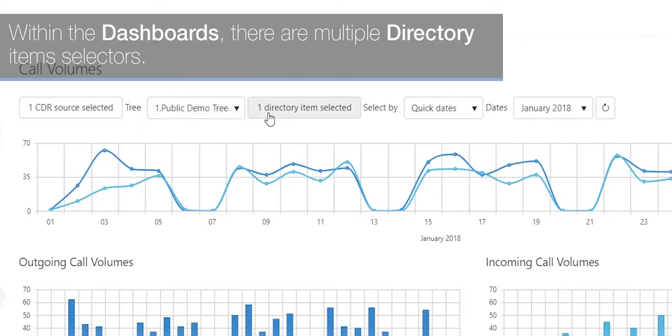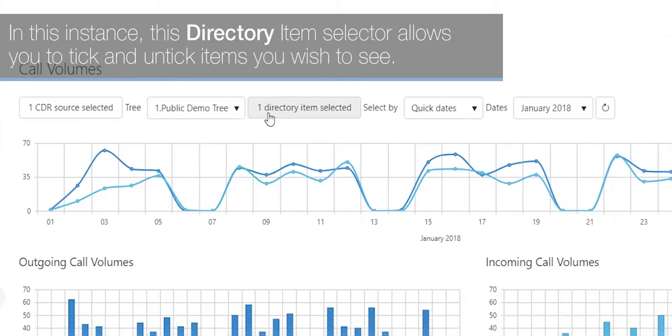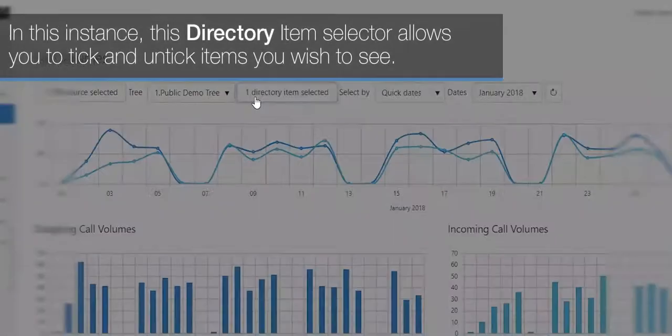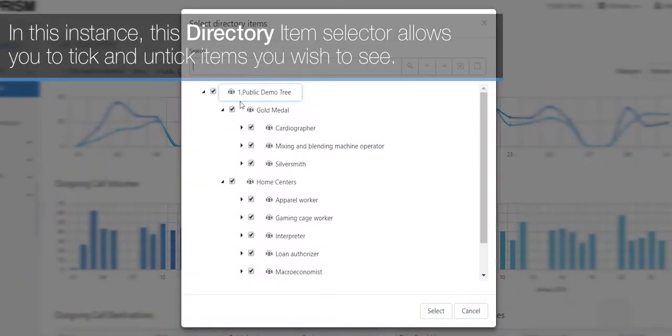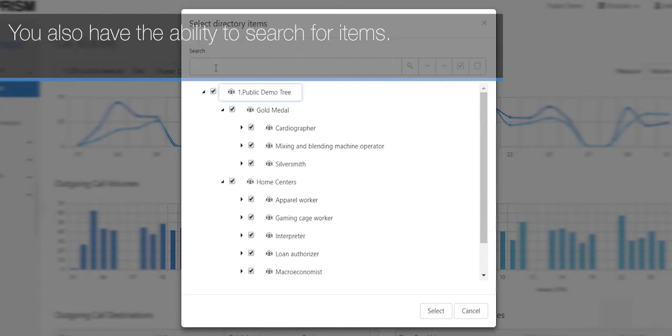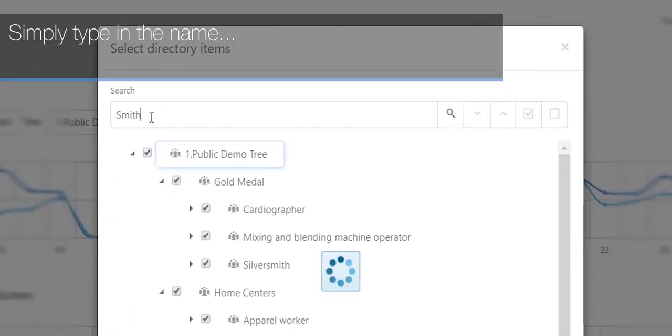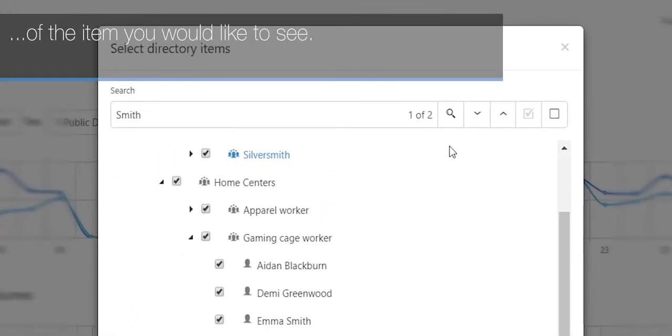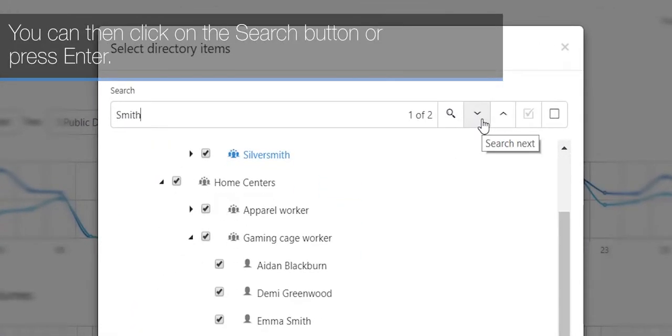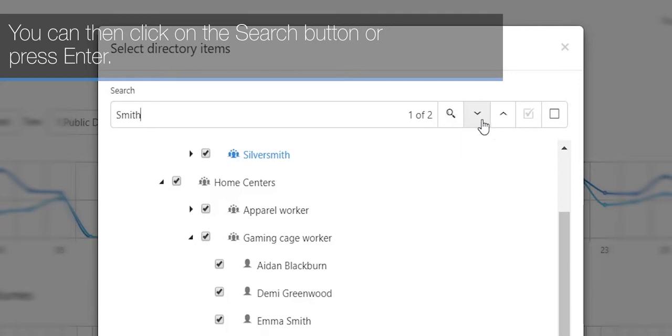Within the dashboards, there are multiple directory item selectors. In this instance, this directory item selector allows you to tick and untick items you wish to see. You also have the ability to search for items. Simply type in the name of the item you'd like to see, then click the search button or press enter.